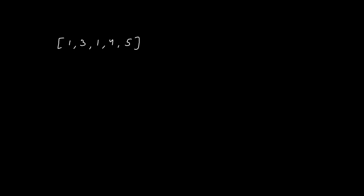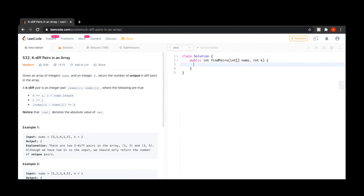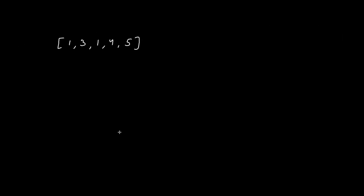Hey everybody, this is Abhay. In this video we are going to discuss a problem called K-diff Pairs in an Array. This is a LeetCode problem, problem number 532 - K-diff Pairs in an Array. Now let's see what the question is.